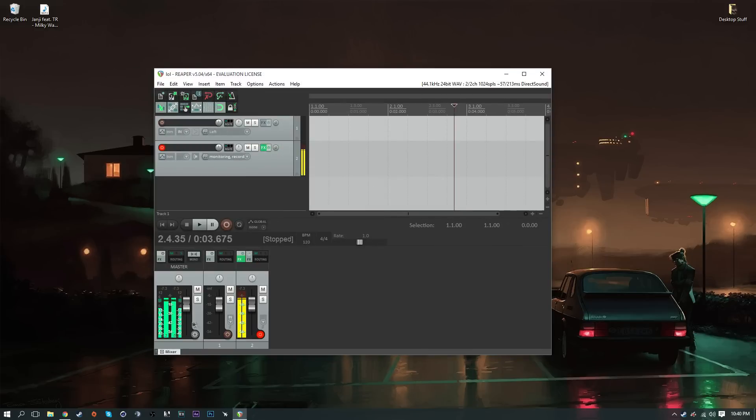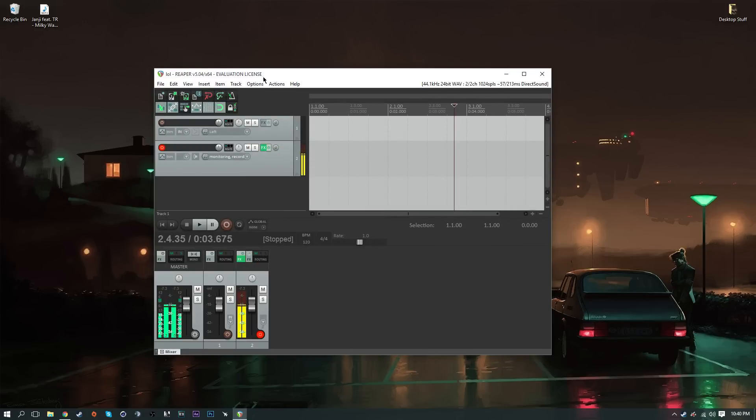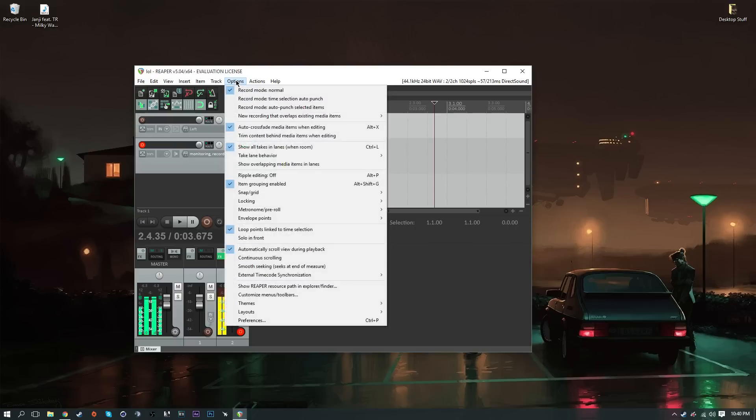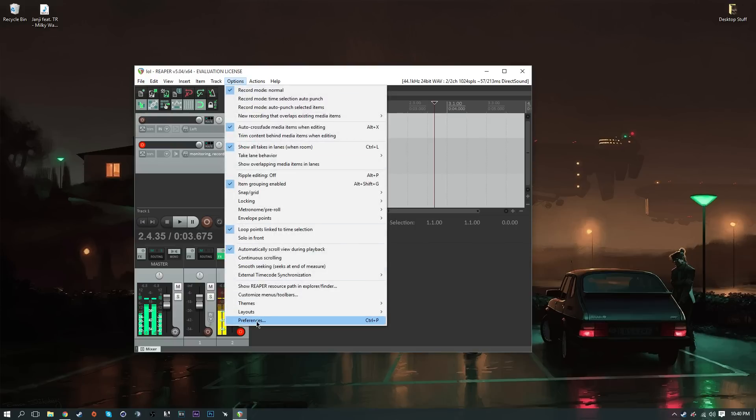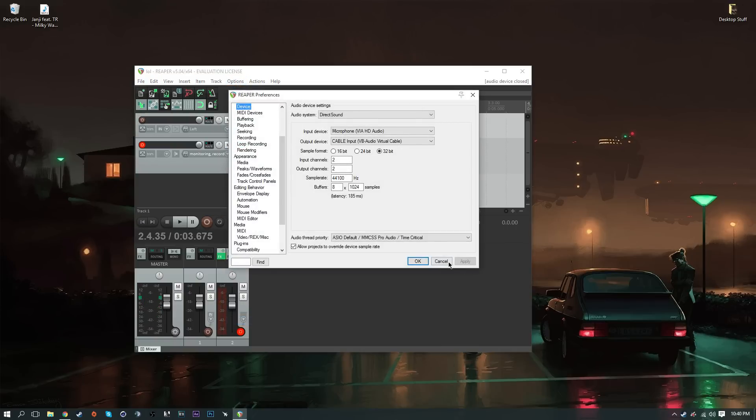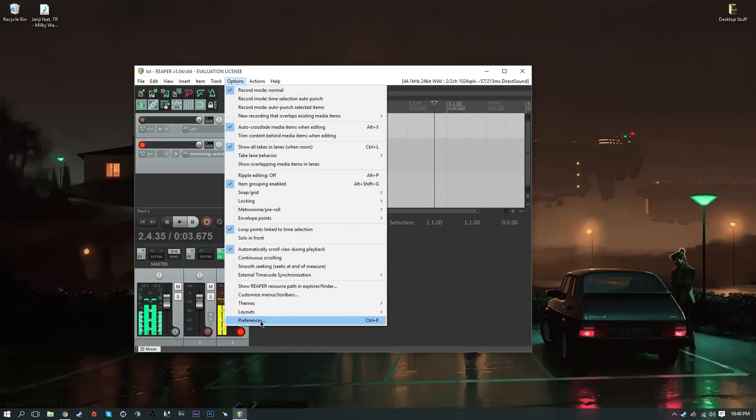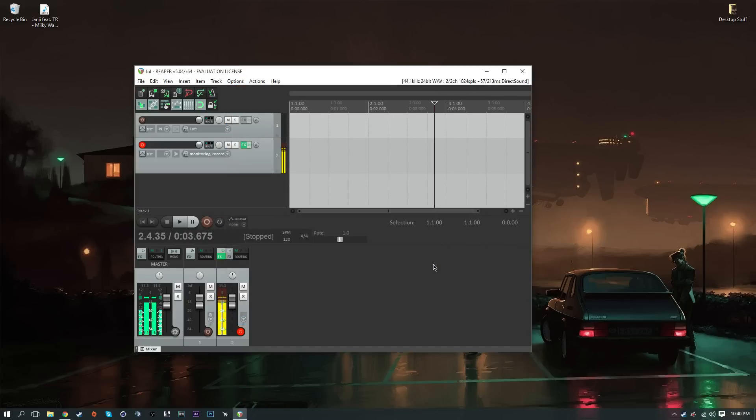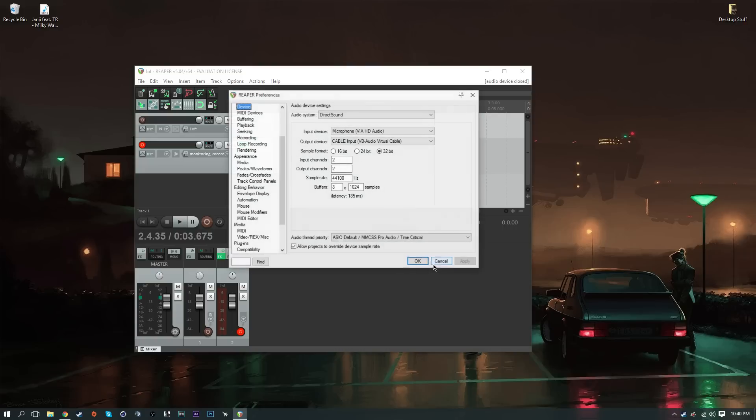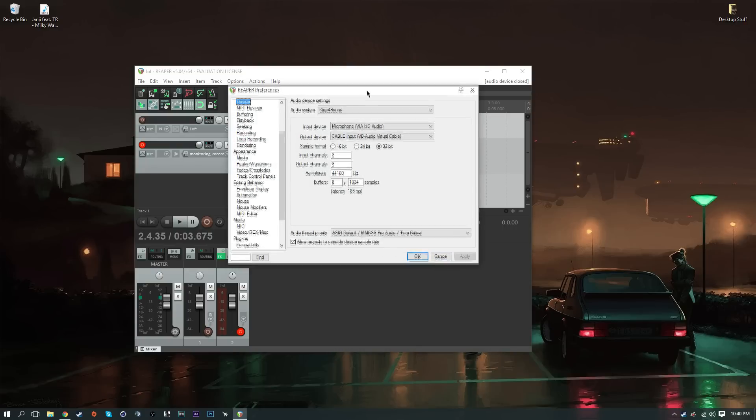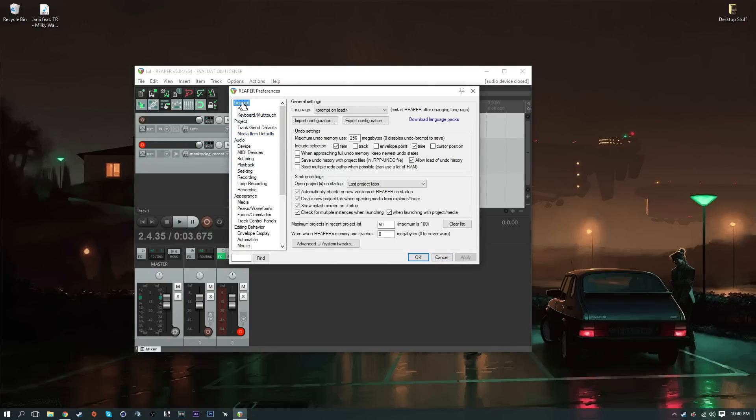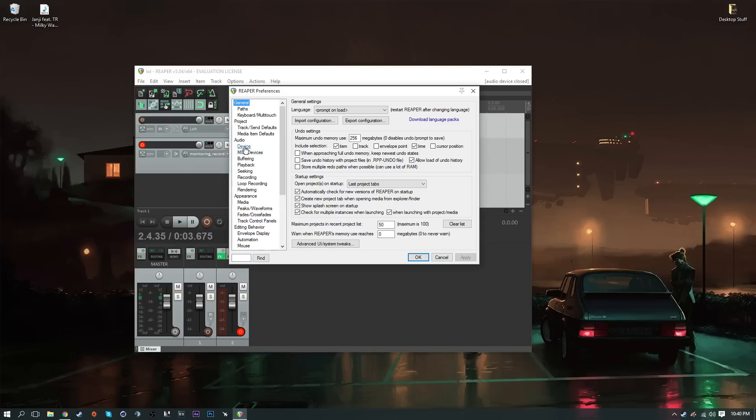As you see my voice is moving here because I have everything set up. You won't have this here, so first things first, you want to go to options and preferences. So we'll do that again so you guys don't get lost. Options, go all the way down to preferences, or you can just do Ctrl+P.